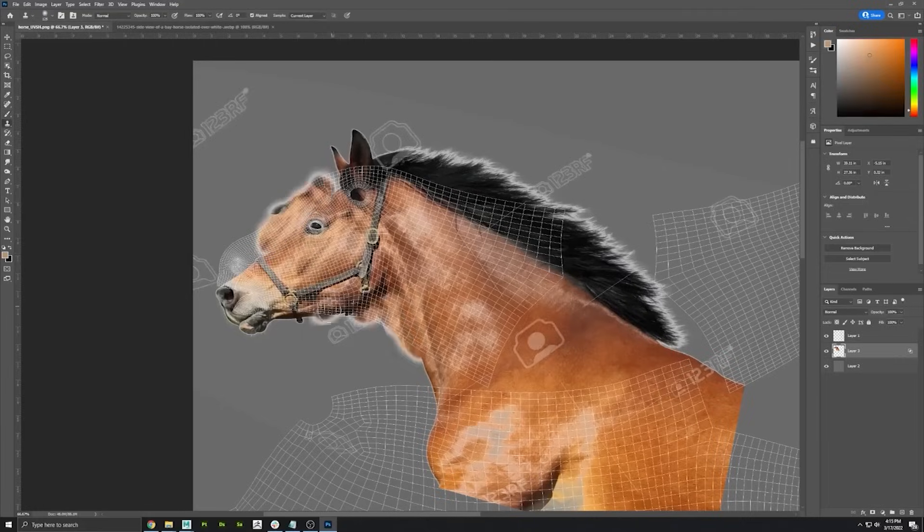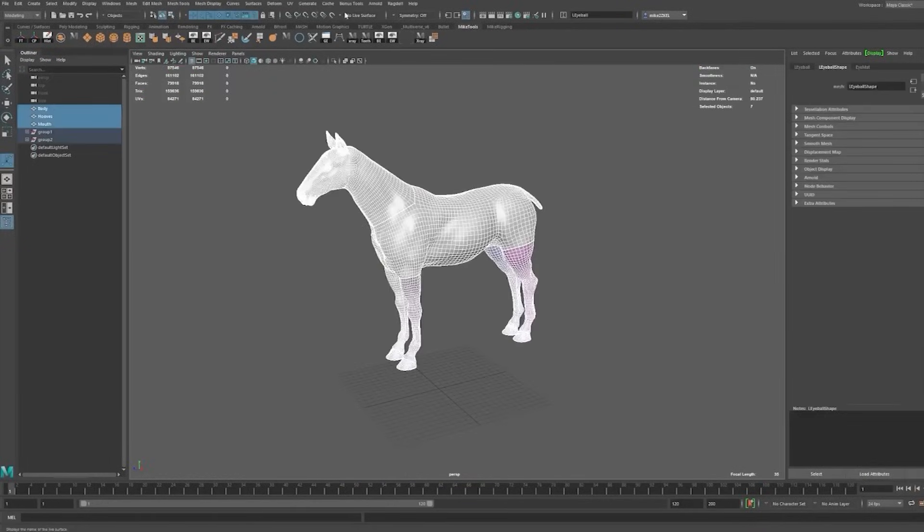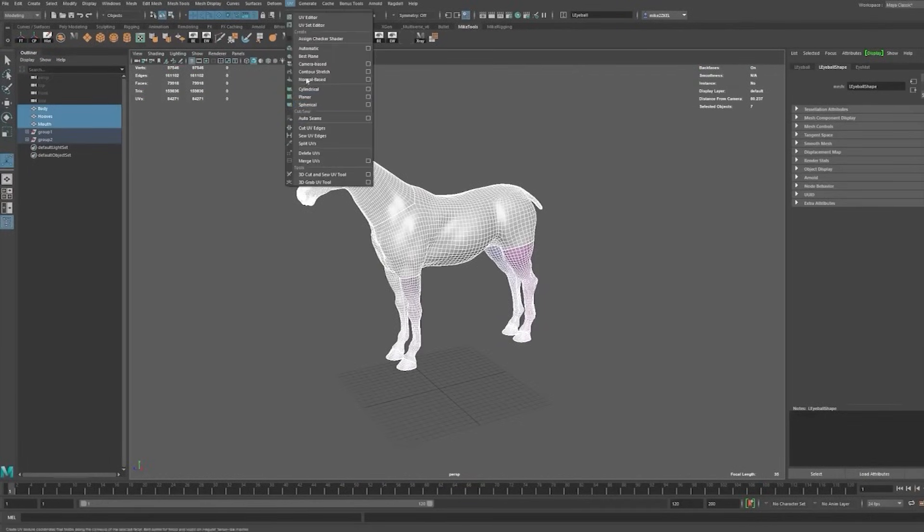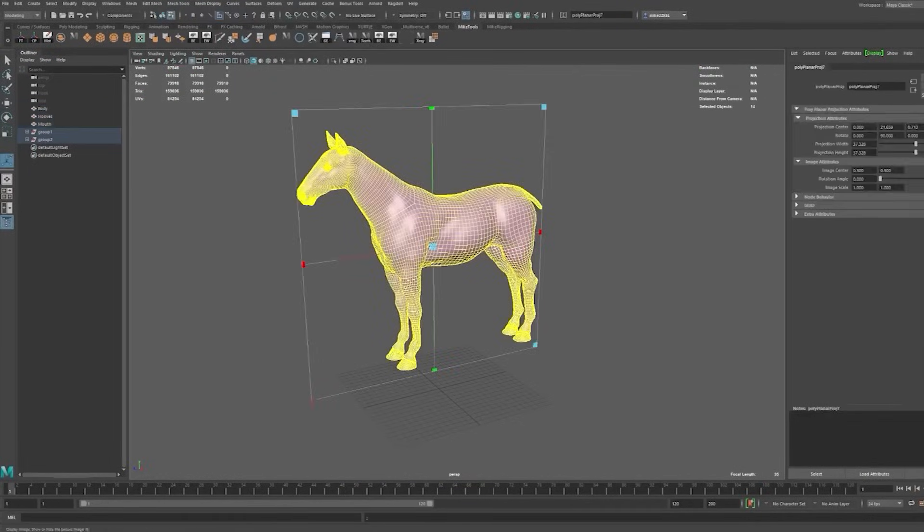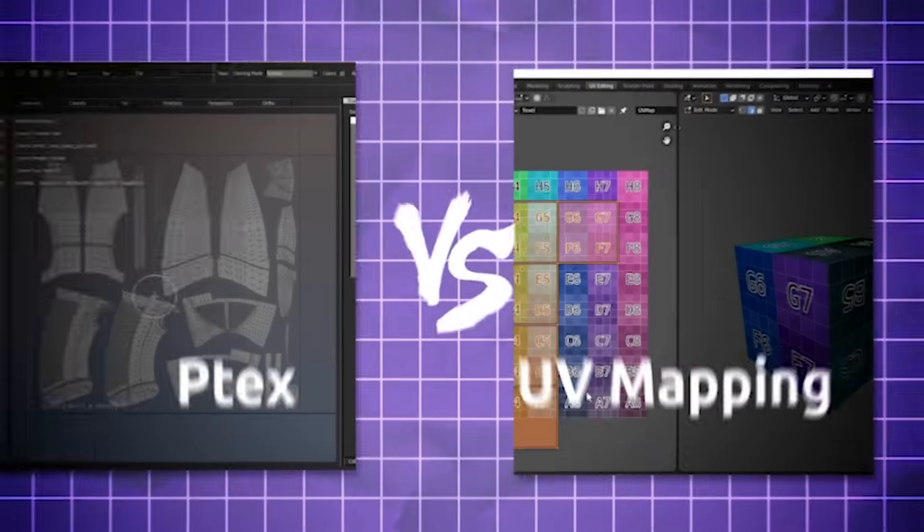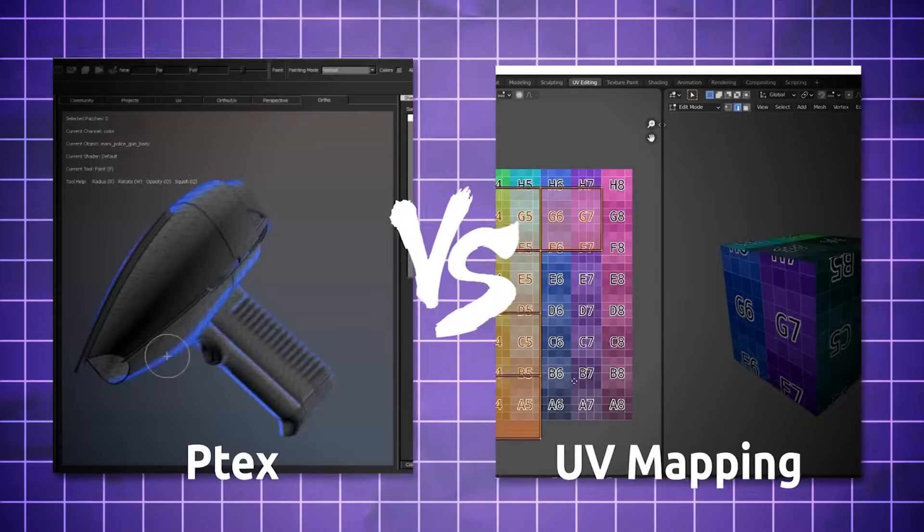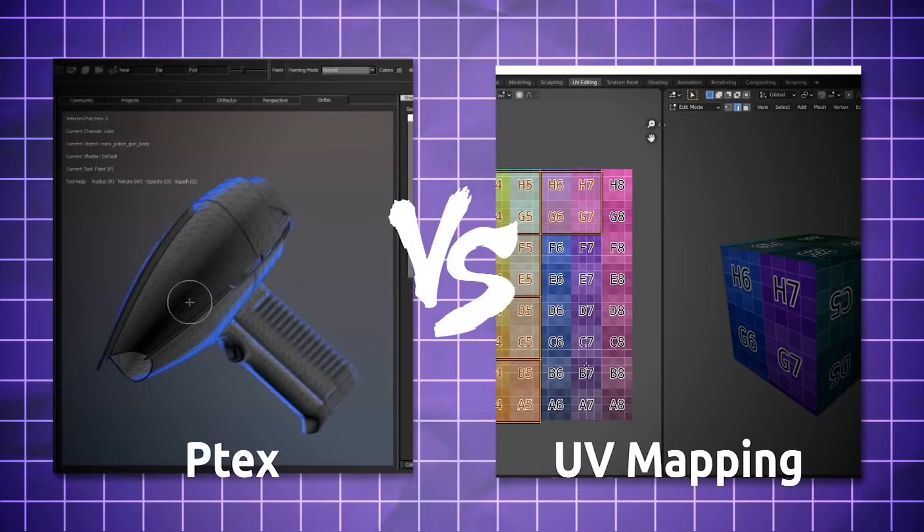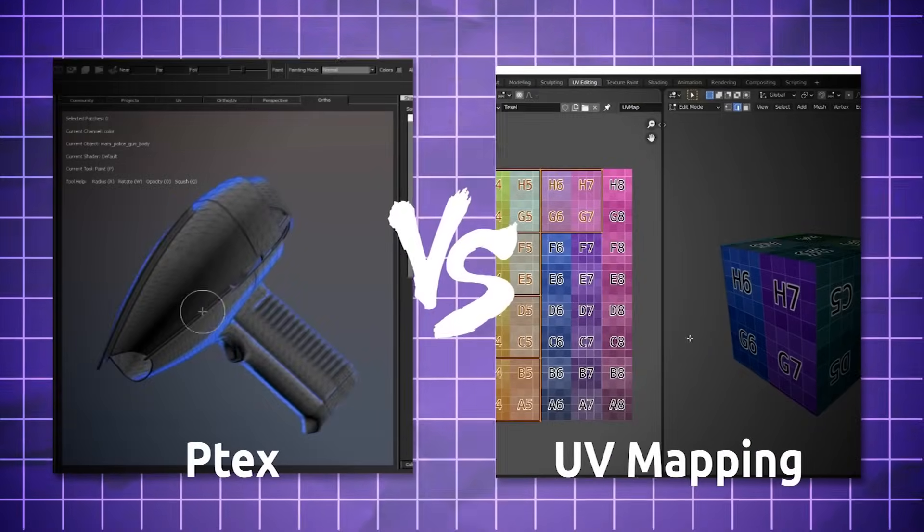But what if I told you that there is an alternative solution? Well, this is when Ptex comes in. Throughout this video, we will be giving you all there is to know about UV Mapping and Ptex, and which one is better.